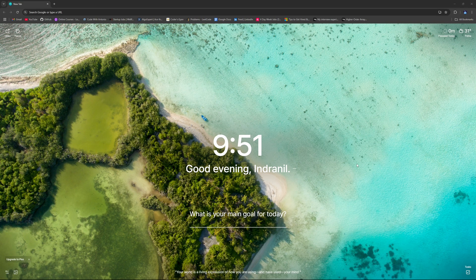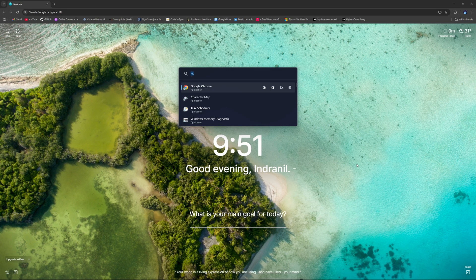I also wanted a shell where I can run some Linux commands as well, like the touch command to create a file. So first of all, what I used was Git Bash.